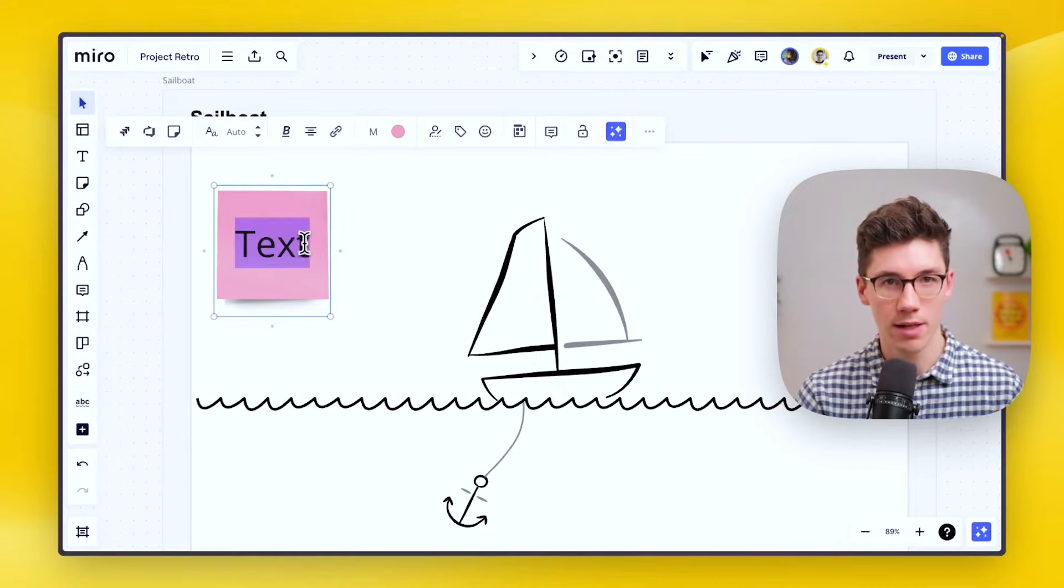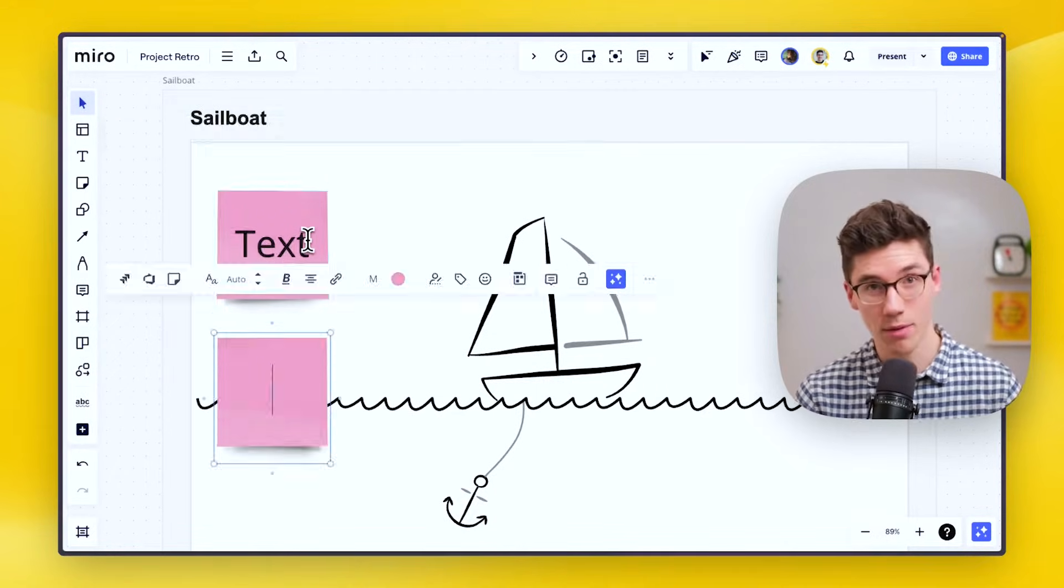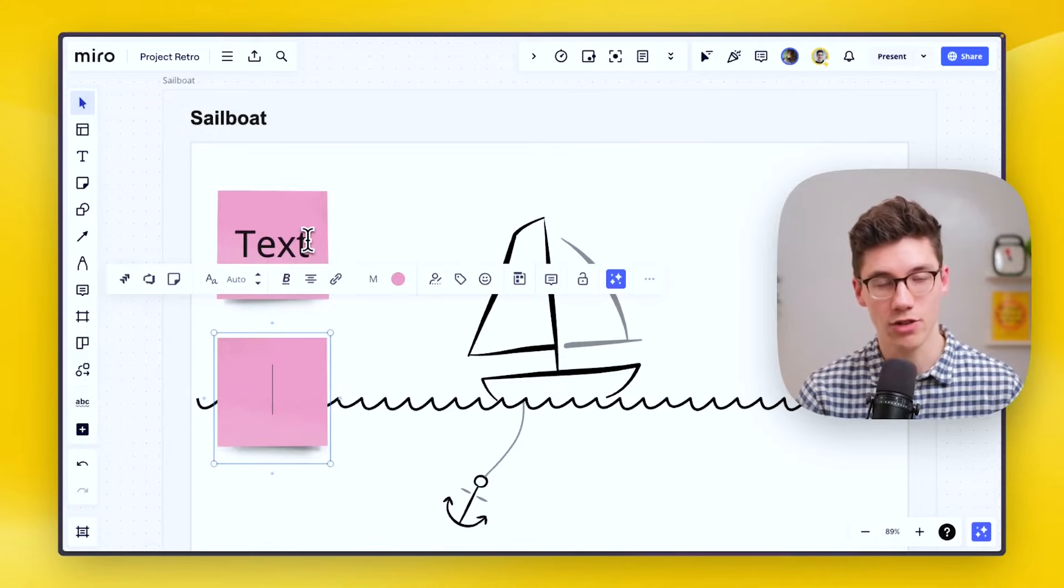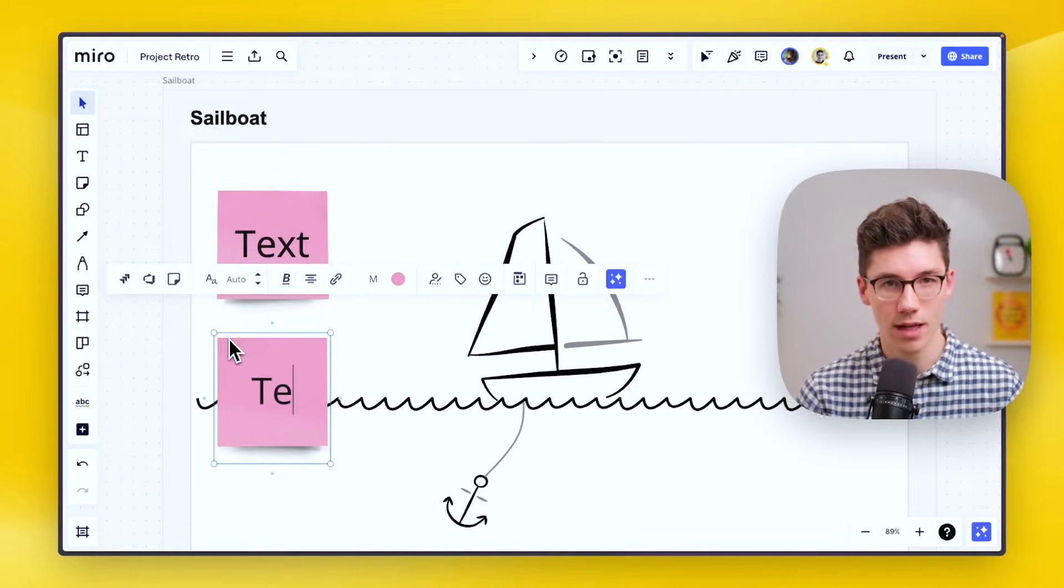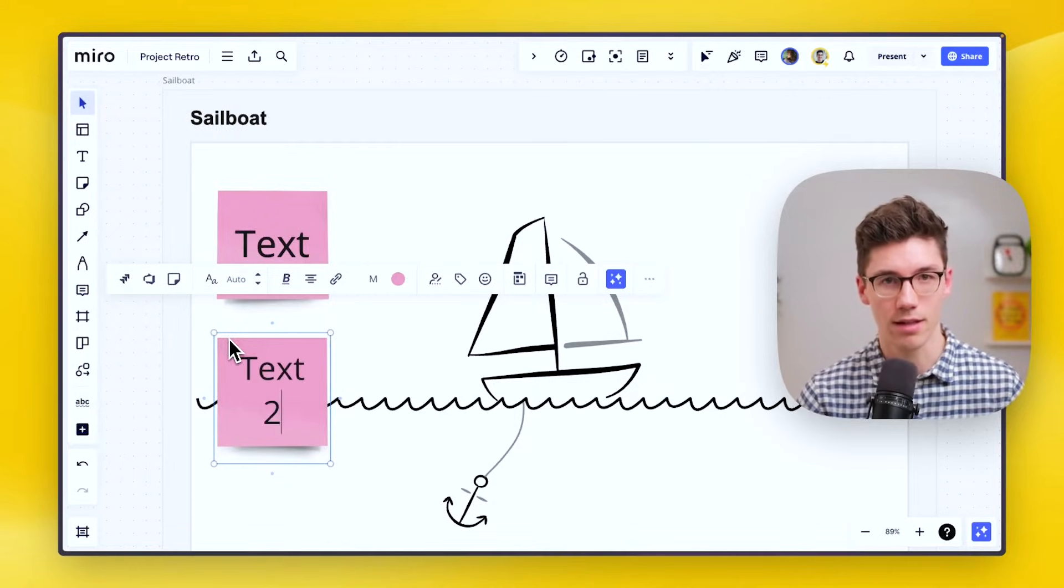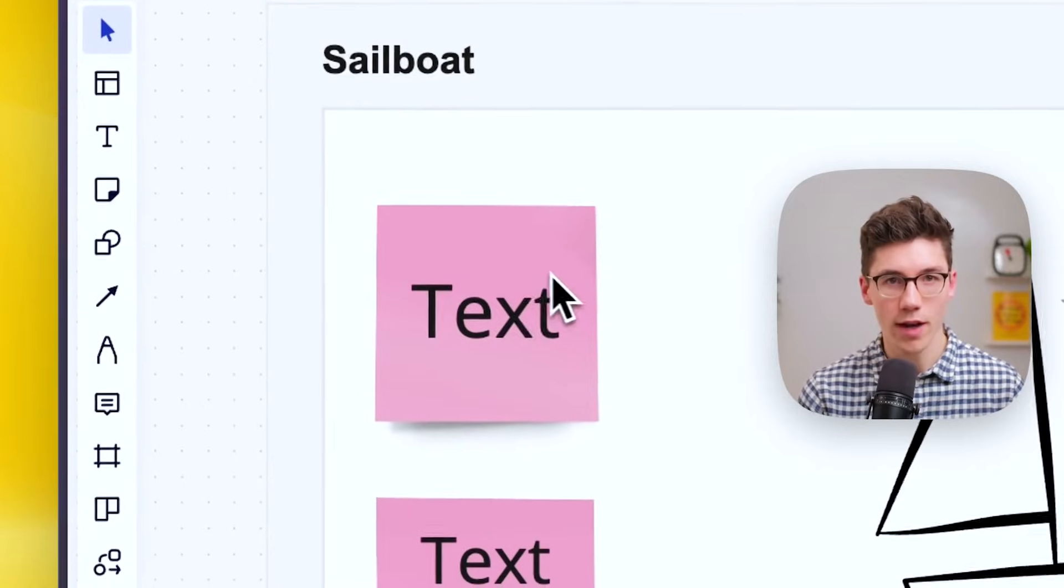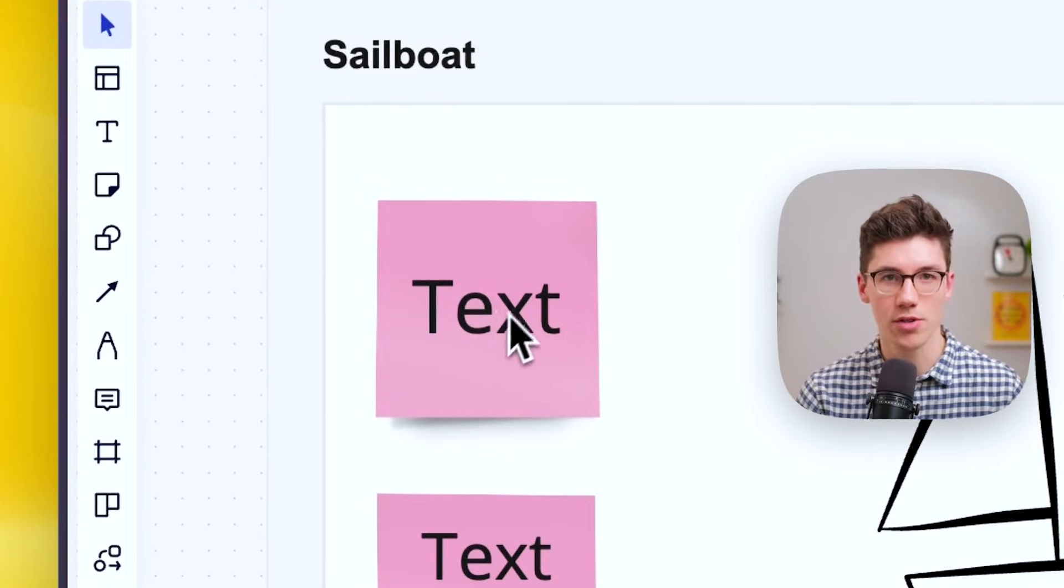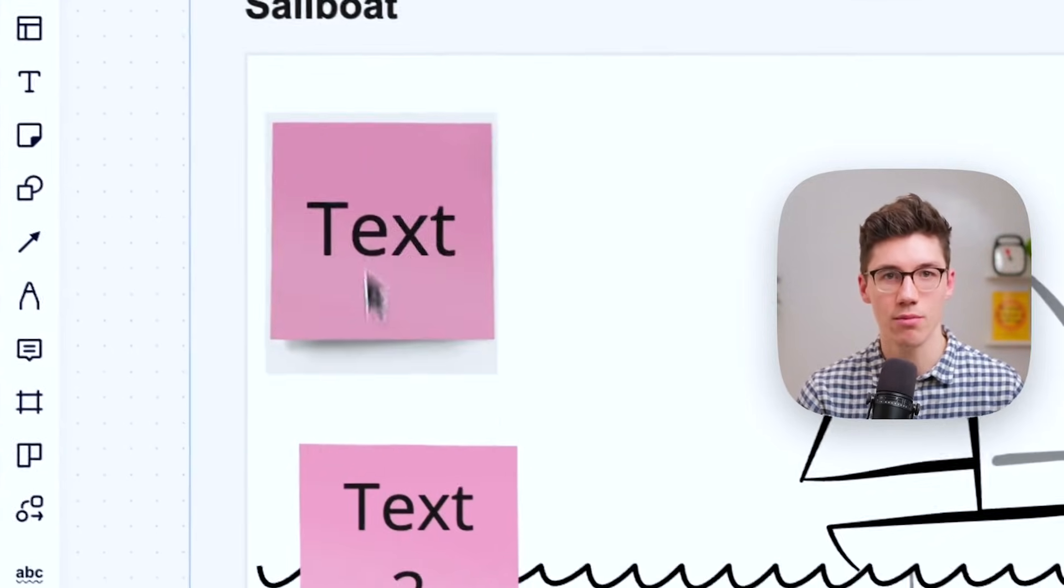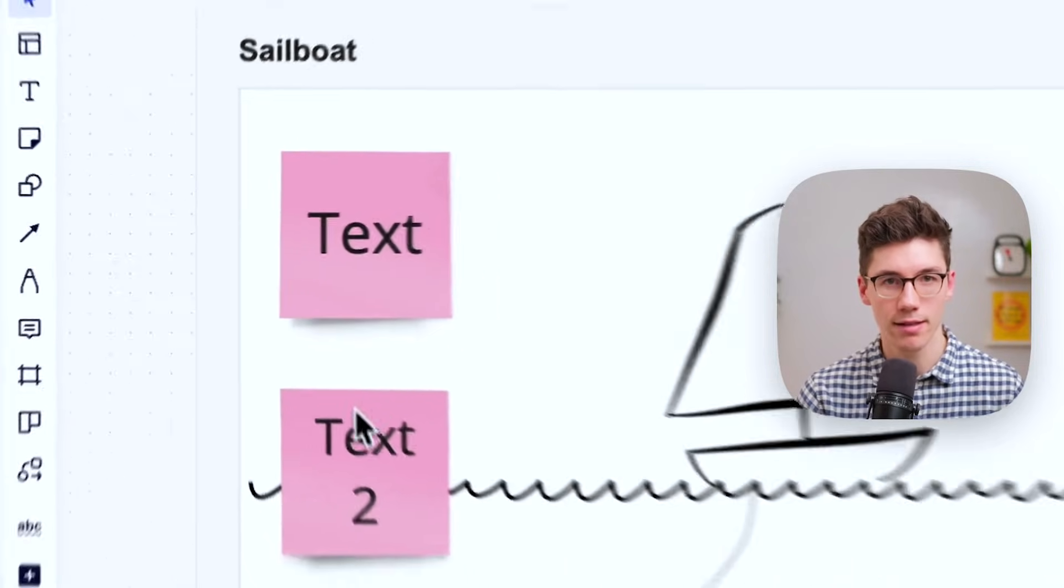Another tip here is if you are in a sticky note and you press tab on the keyboard, it actually automatically creates a new one and you can start typing again. To move elements, just hold your mouse over them, click, and then move them immediately, so you can move them around like this.